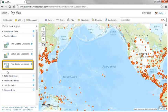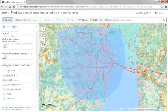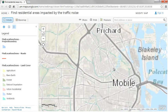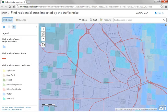The Find Similar Locations tool finds the locations that are most similar to reference locations based on criteria you specify. For example, you can find which of your stores are most similar to your top performers.